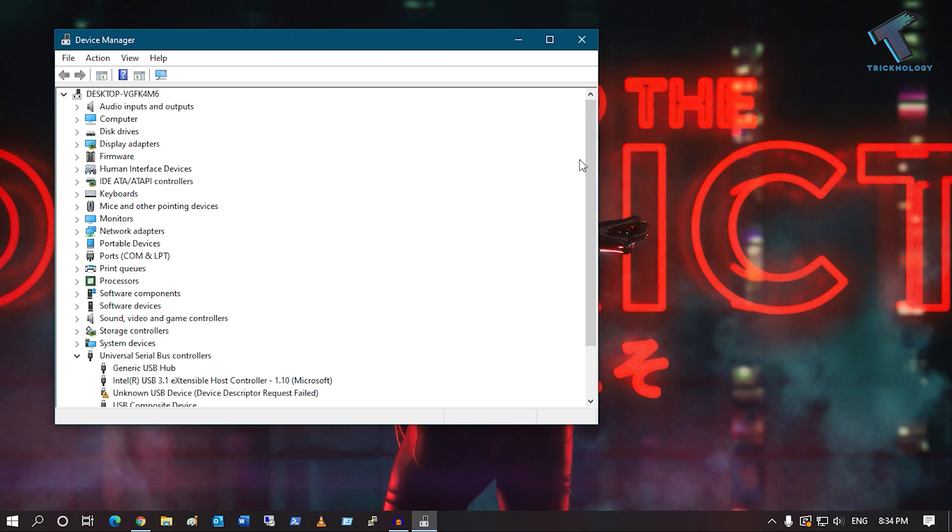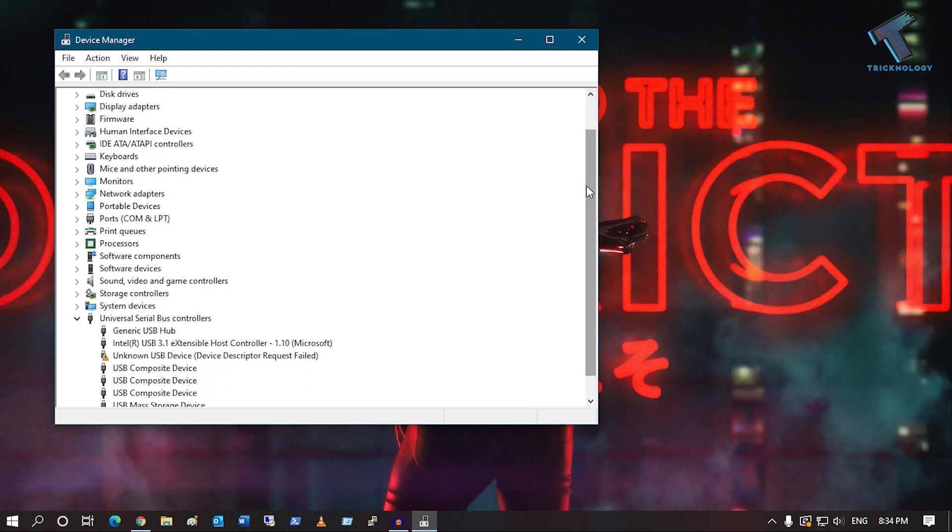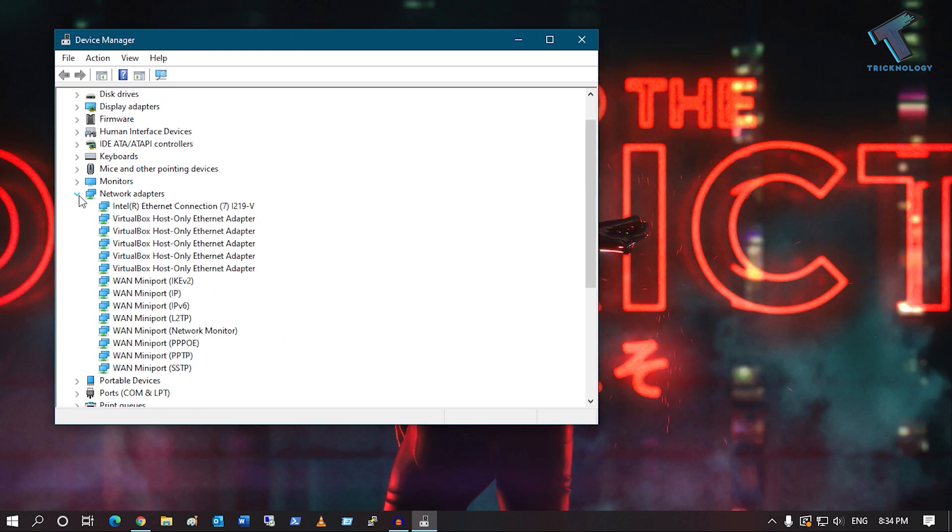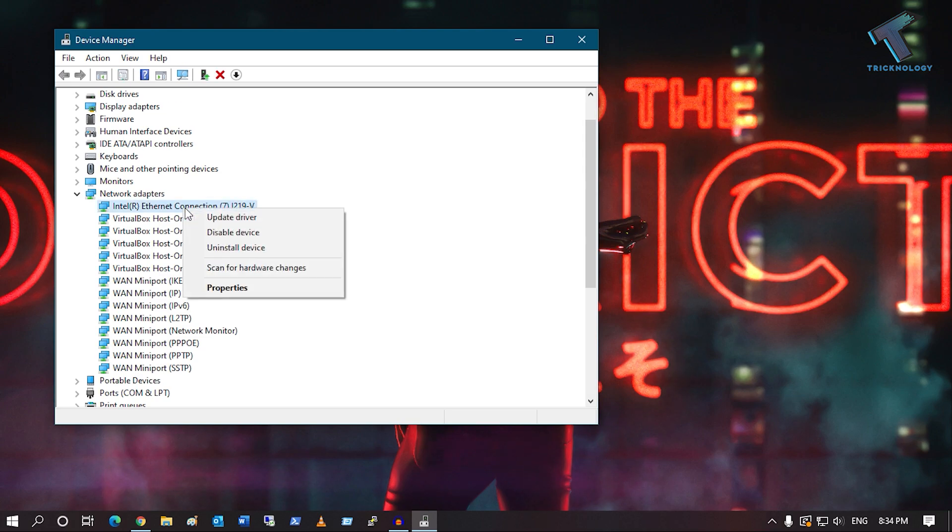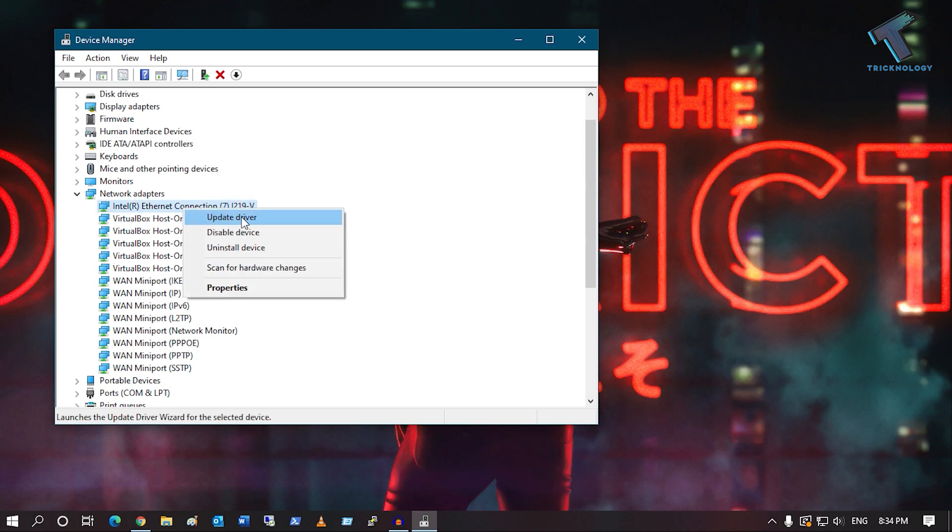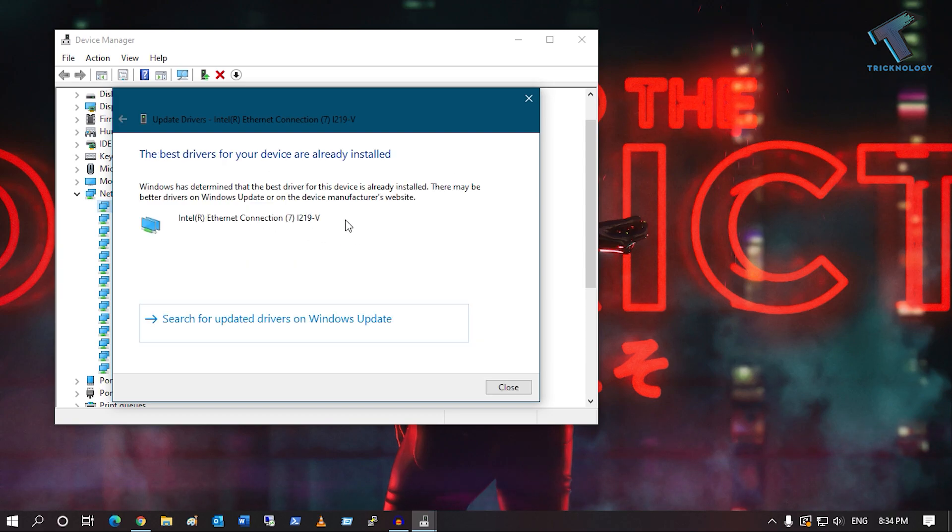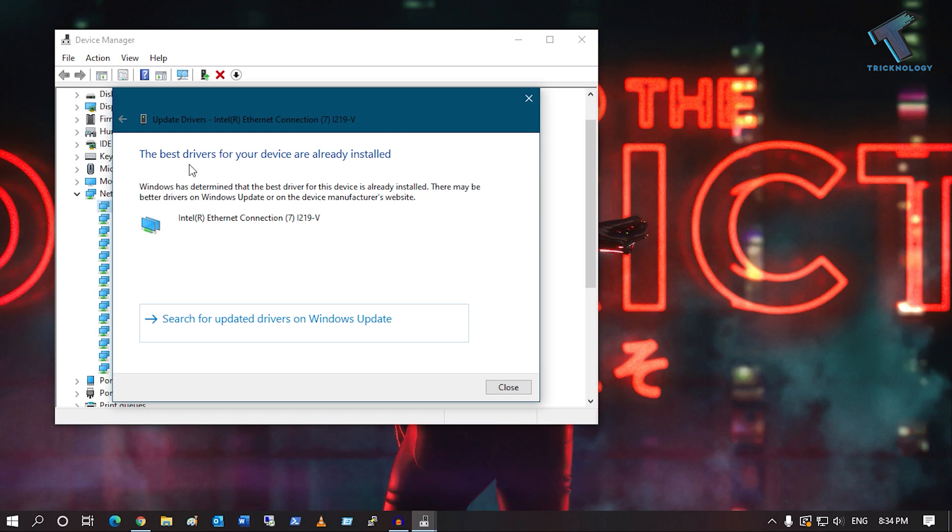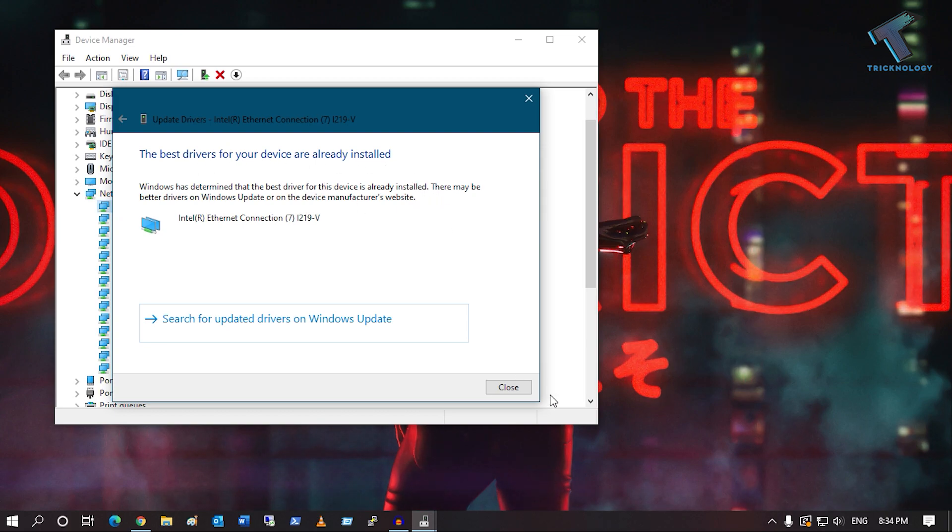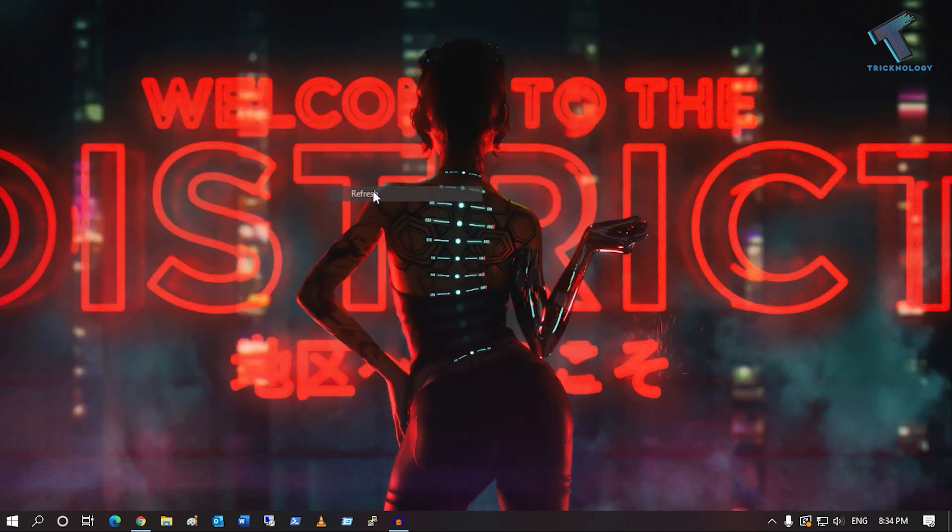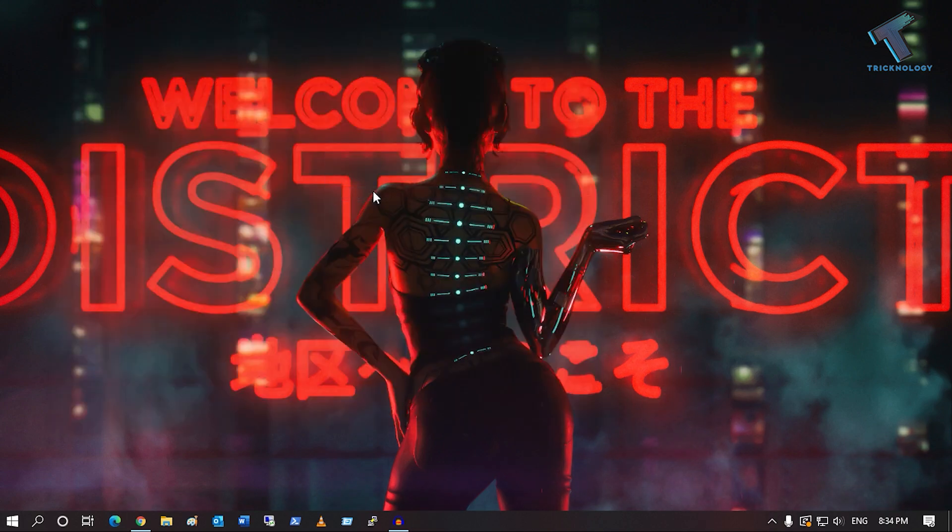After going to Device Manager, expand Network Adapters and find your proper network adapter. Click Update Driver and then click Search Automatically for Drivers. As you can see, I'm already using the best driver for my device, so it's already installed. Just close this window and restart your computer, and it will fix your problem.